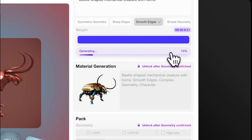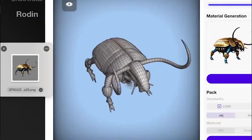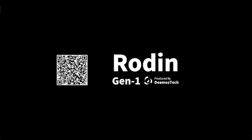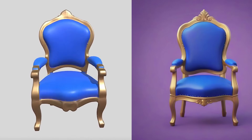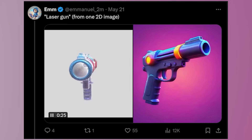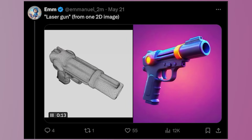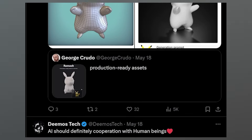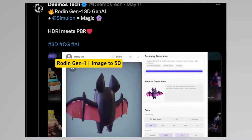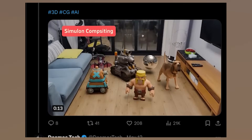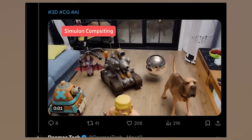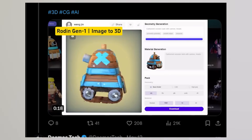Rodin can generate 3D models that are well-textured, retopologized, and ready to use via text-to-3D or image-to-3D. If you have an image, you can upload it into Rodin. Just look at how detailed that chair is — it looks exactly like the image used to generate it. Rodin does proper UV unwrapping and texturing on top of retopologizing the 3D model so you can easily make modifications. Here are a few other objects generated using Rodin: a bat, a tank, a dog, and a character.